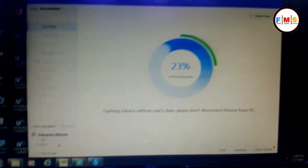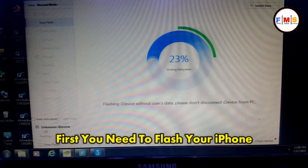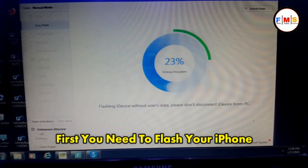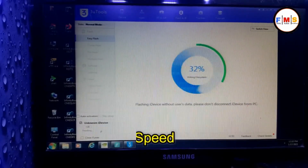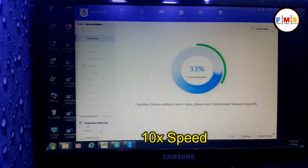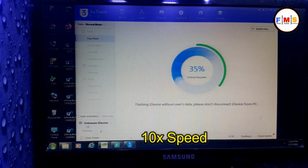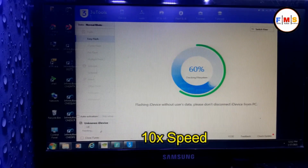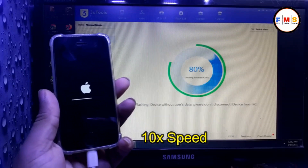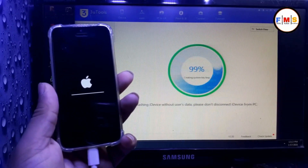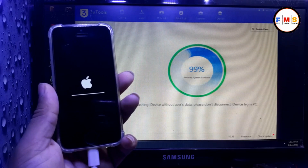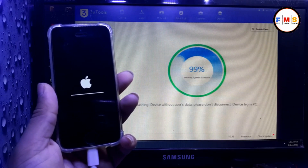First of all we need to flash our iPhone, so I am going to flash it with 3uTools. You must flash it — I'm making it 10x speed so we can proceed to the next step. It is necessary to flash because without flashing we cannot bypass it.